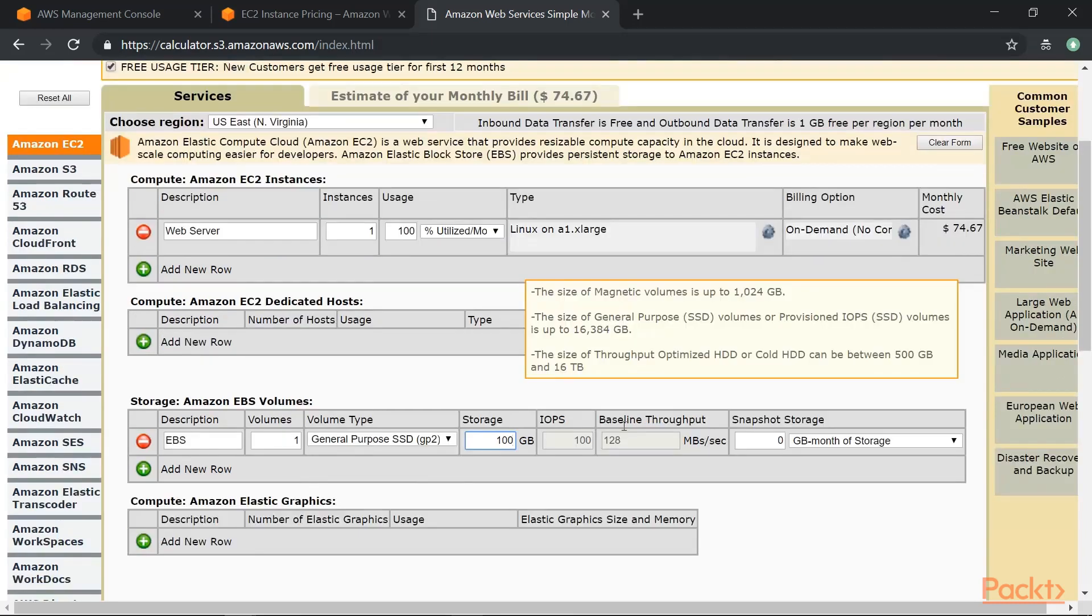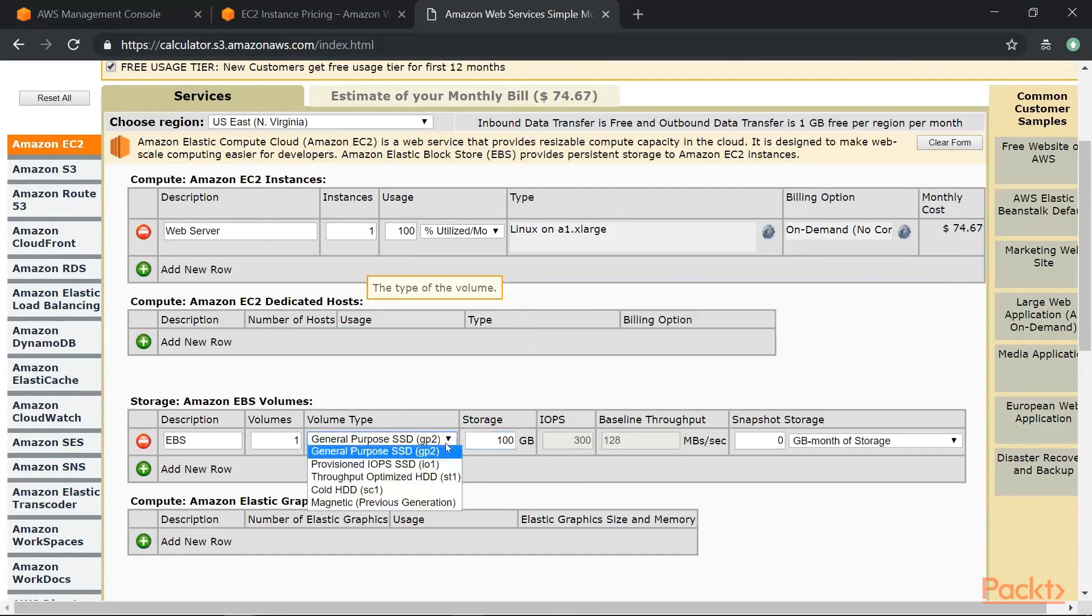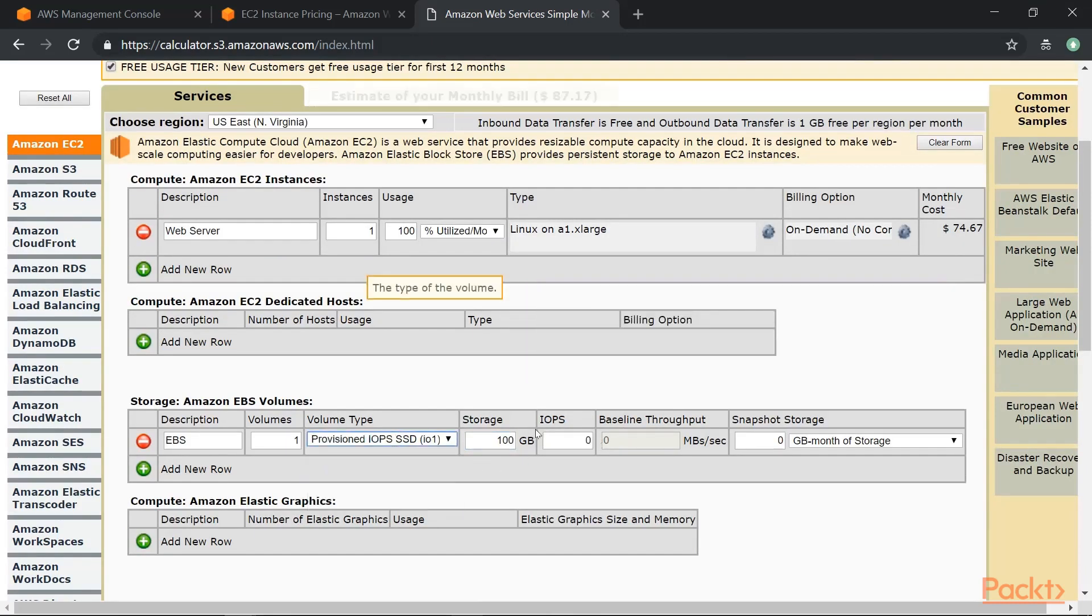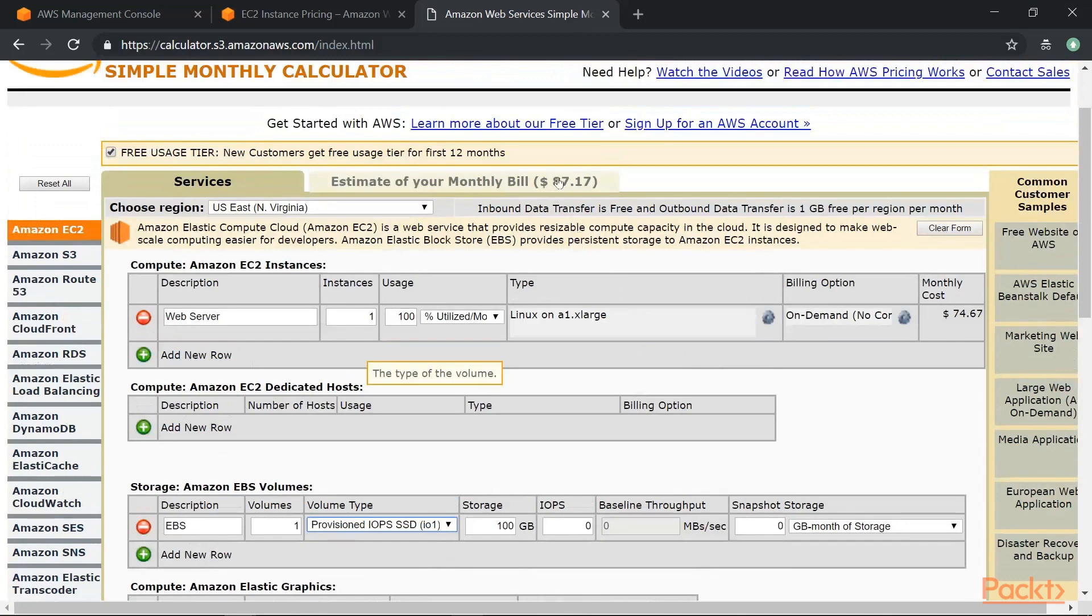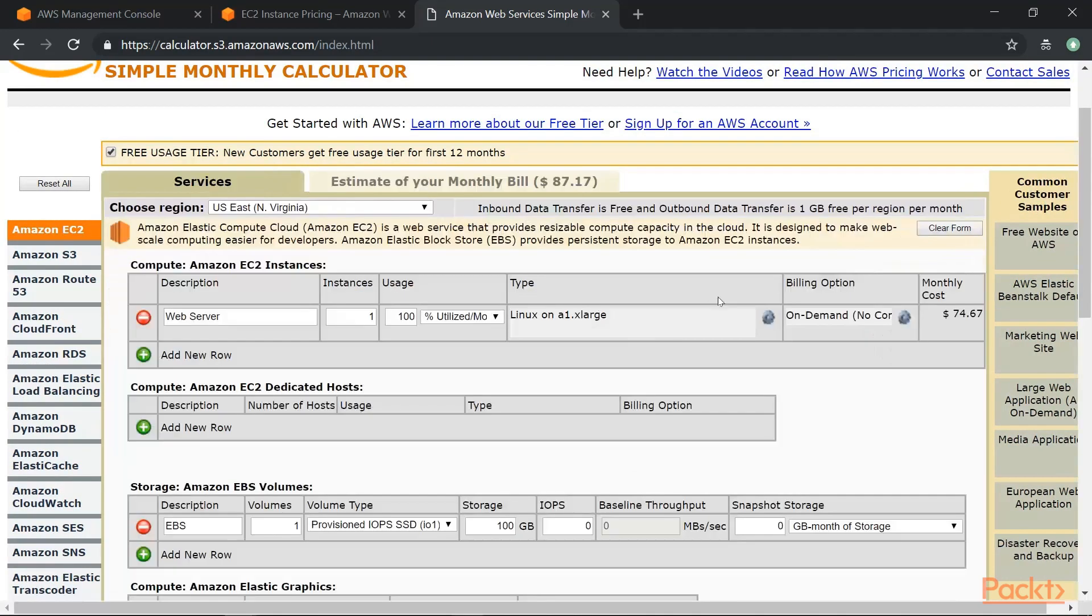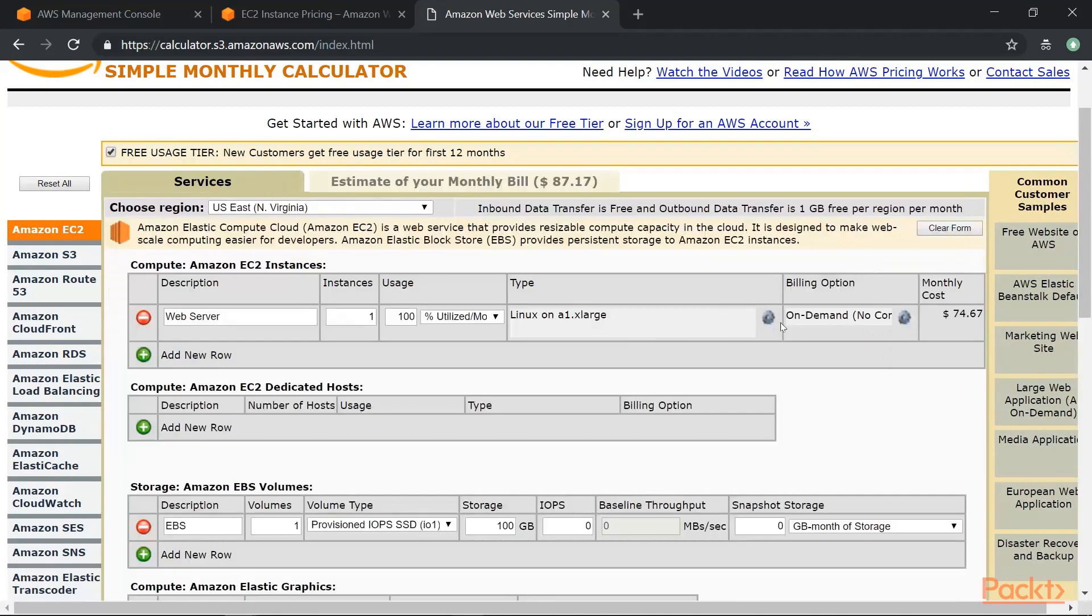If you want a different volume type and accordingly your monthly bill will change. So now you will have your monthly bill which will have not only the EC2 instance but also your EBS volume.